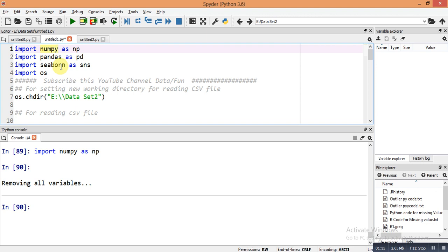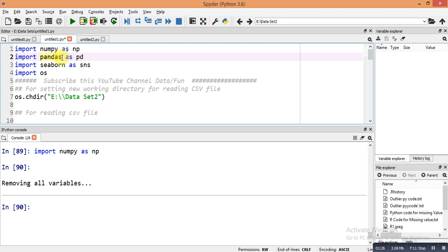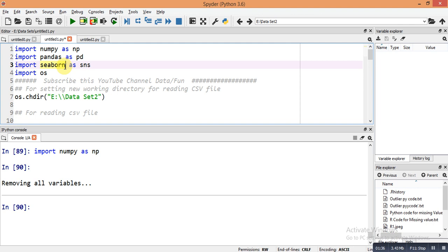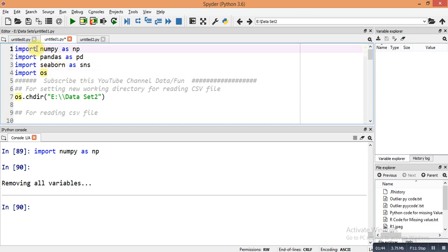We import the libraries with these commands: import numpy as np, import pandas as pd, import seaborn as sns, and import os. NumPy is a great library for data manipulation. Pandas is used for importing CSV files. Seaborn is like ggplot in R and is used for data visualization. OS is used for setting the working directory.